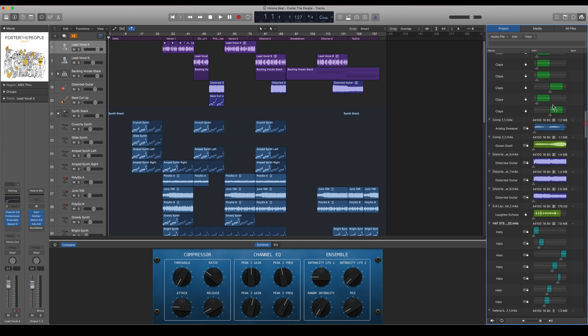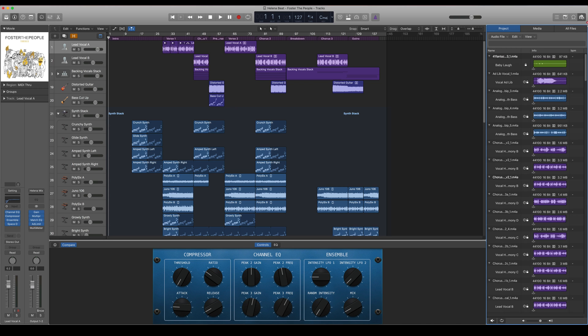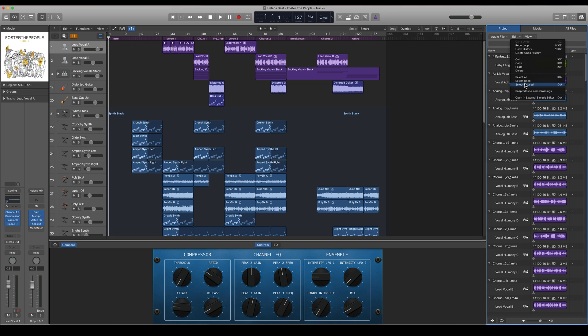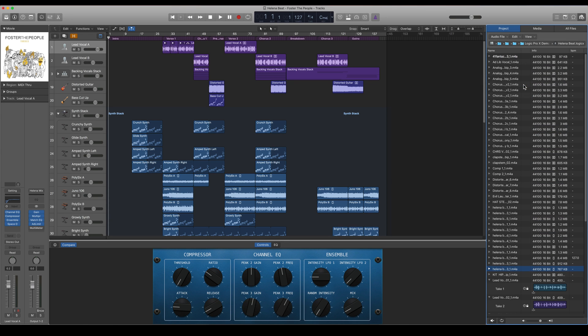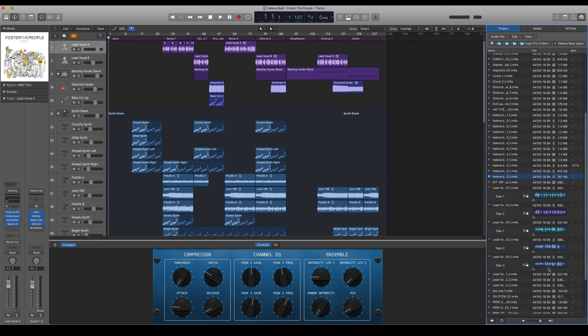You can go to Edit and press Select Unused, and now Logic will select all of the samples that are not being used by the project itself.